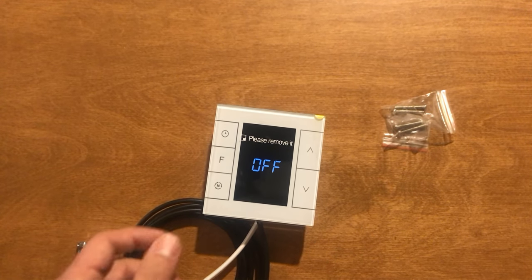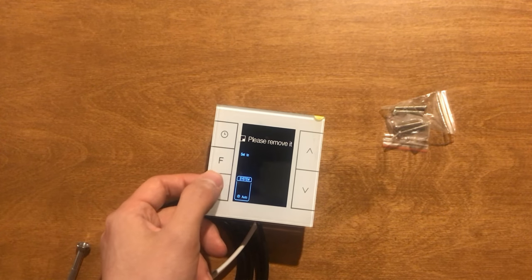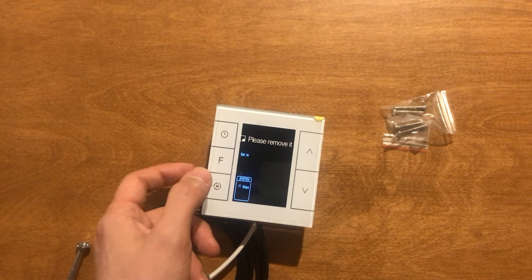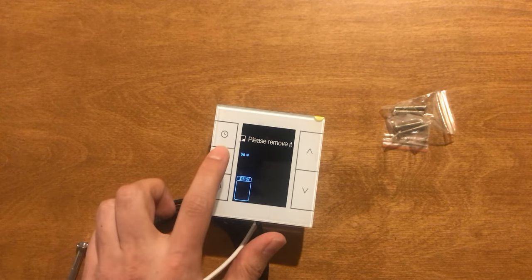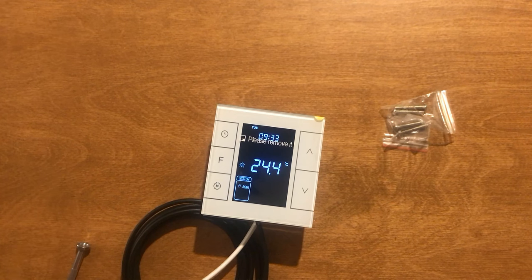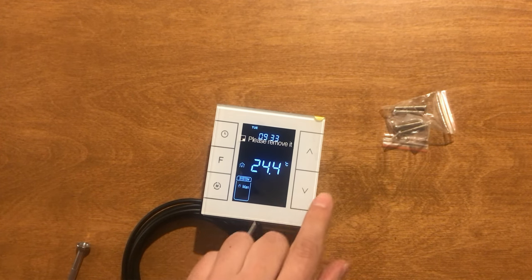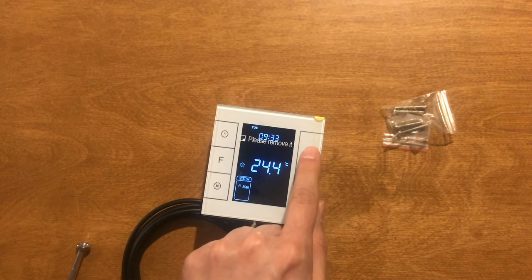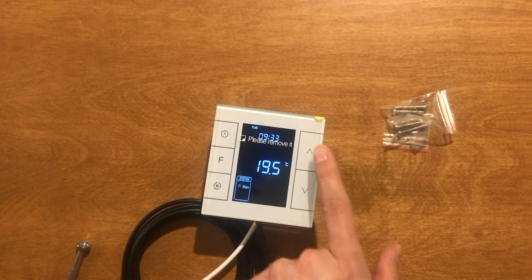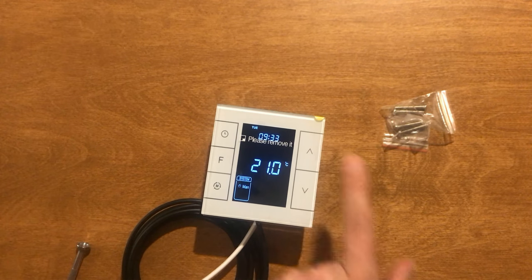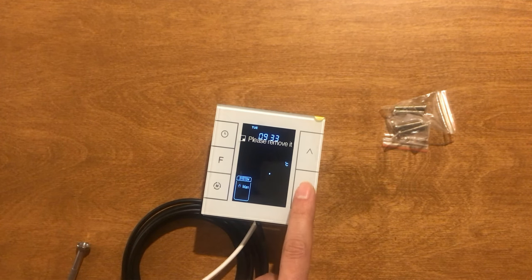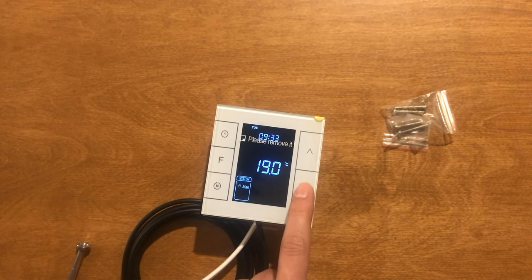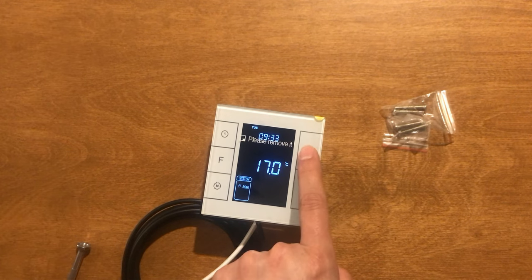It is off. I turn it to on manually. F confirms. In order to increase temperature, S4 must be touched. To decrease set point temperature, S5 must be touched.